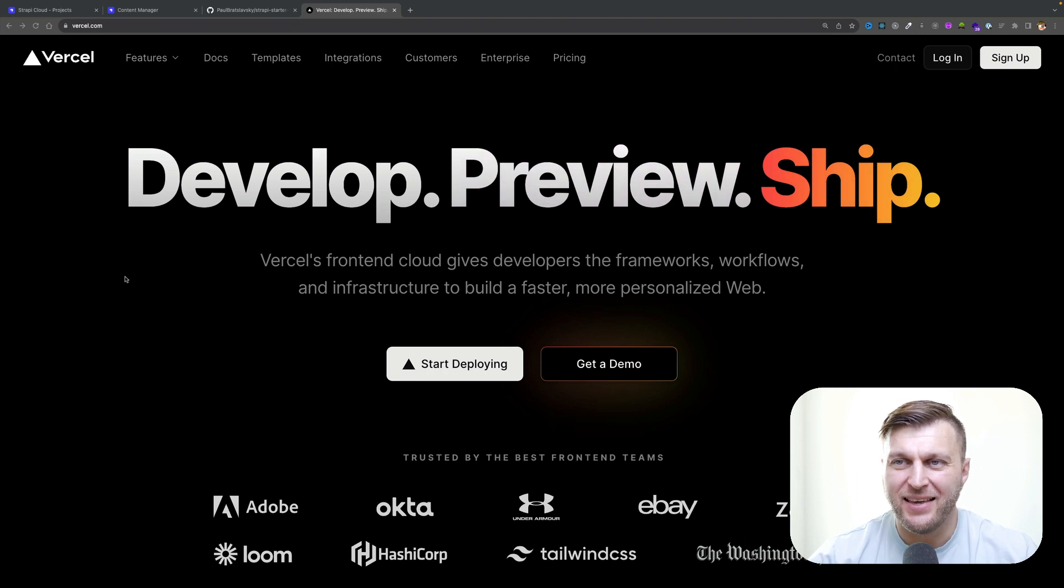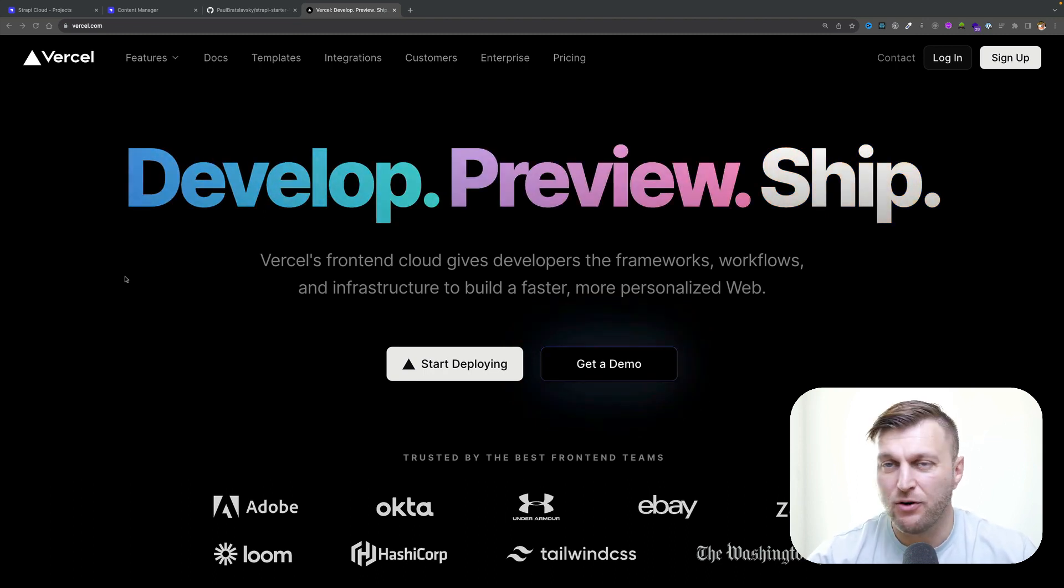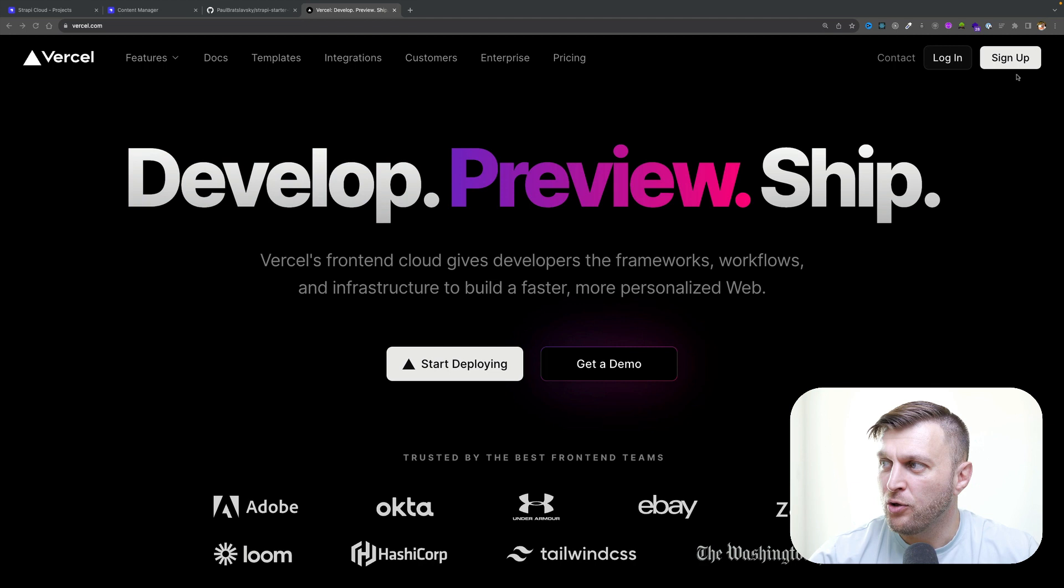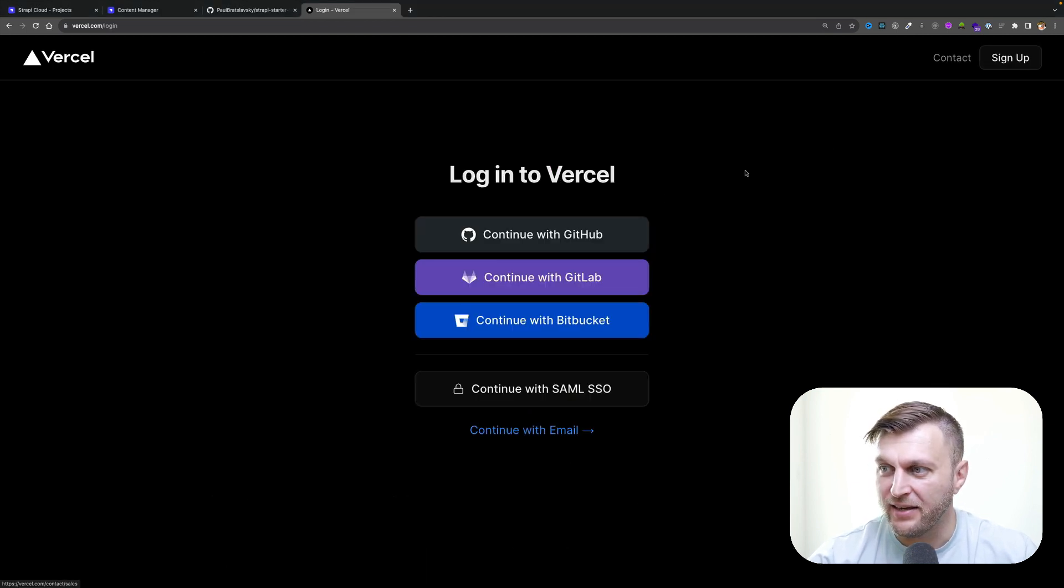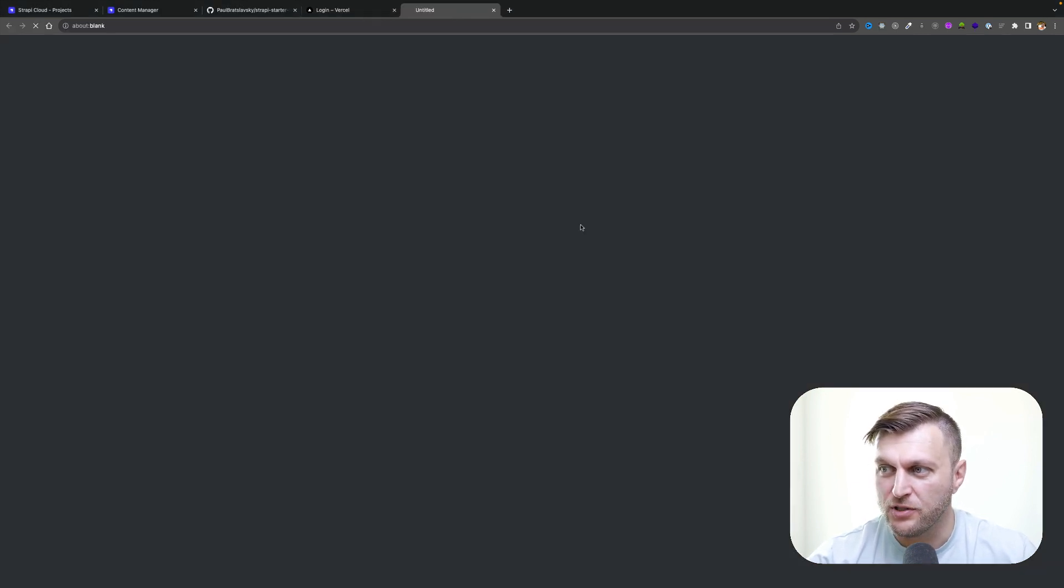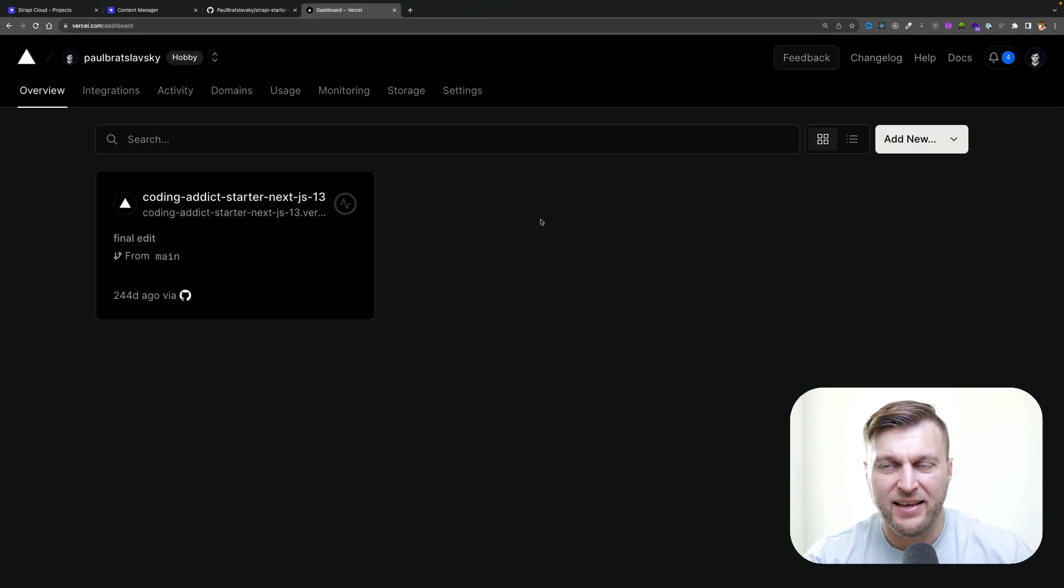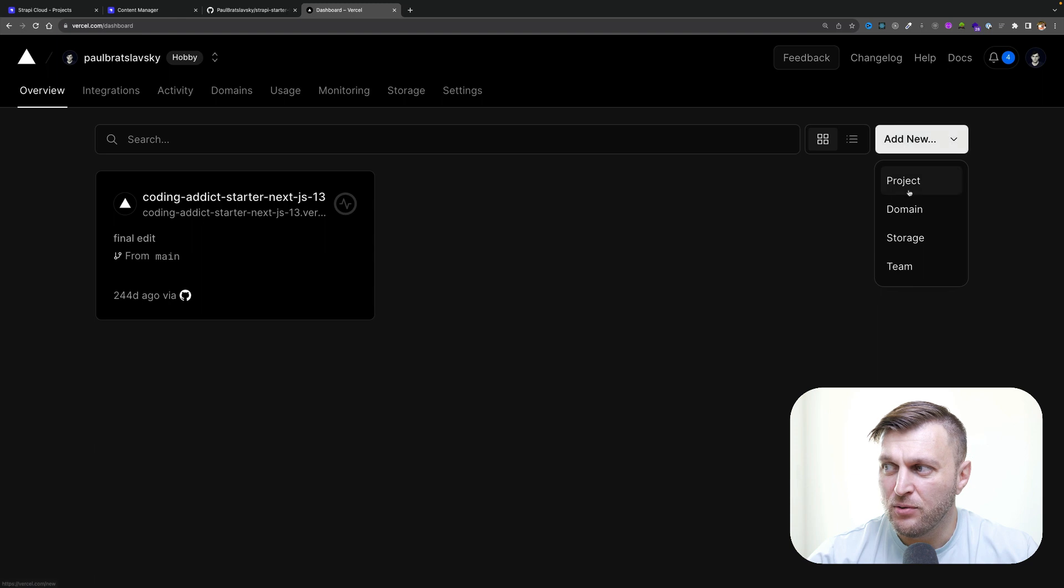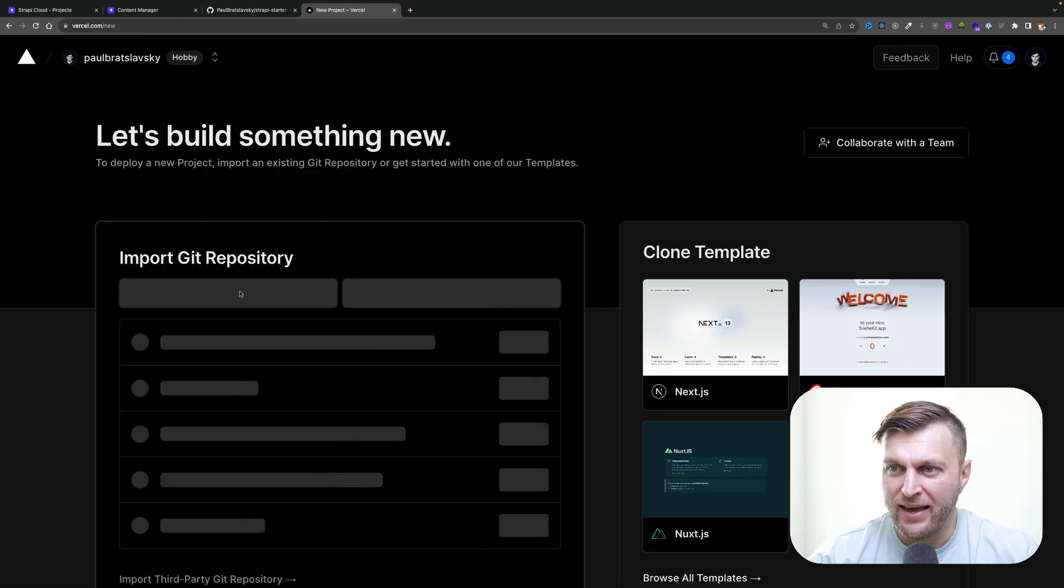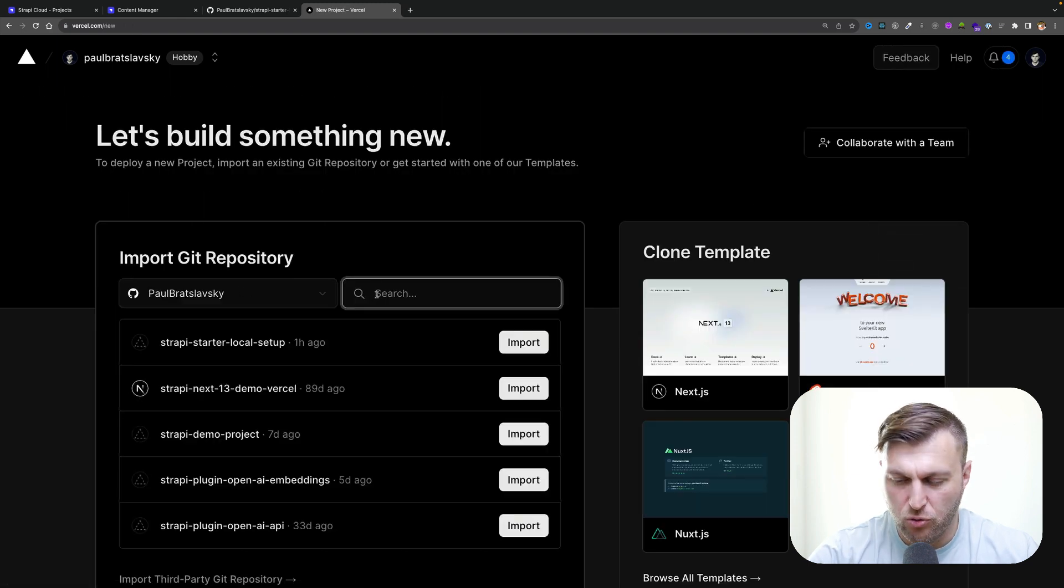We're going to start by logging into your Vercel account. If you haven't created one, you could sign up via GitHub. I already have one, so I'm just going to click log in using GitHub. Once I'm authenticated, I'm inside my account. I'm going to click on add new project.